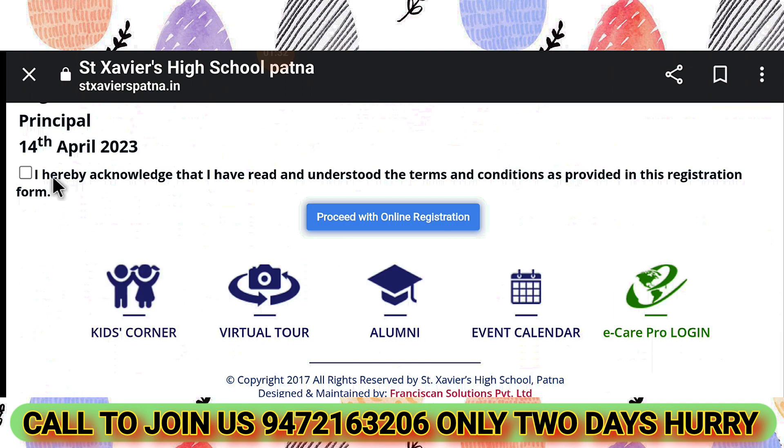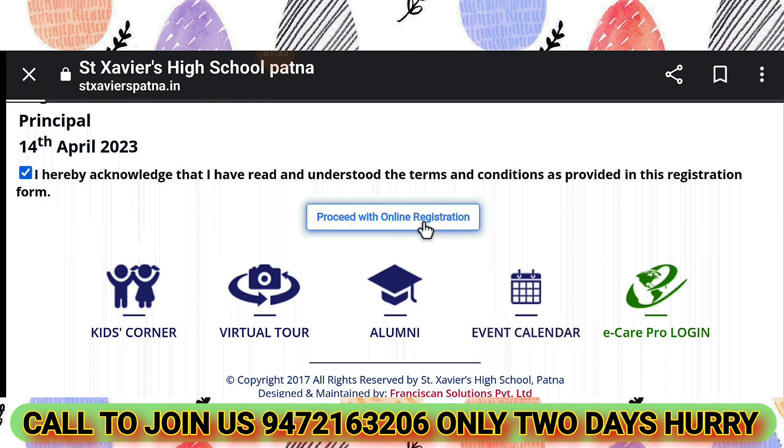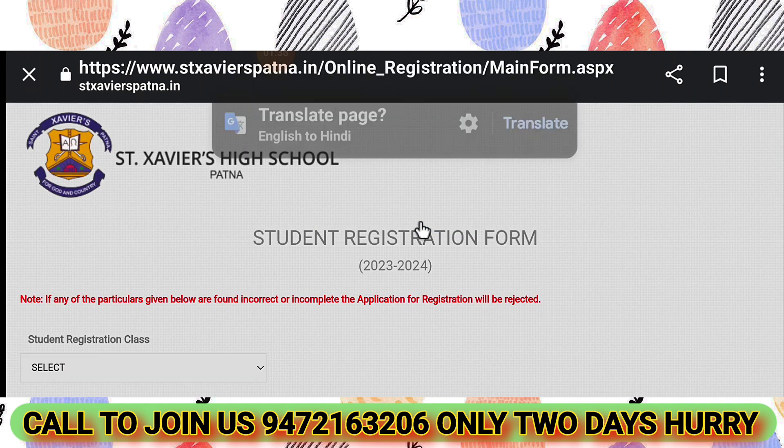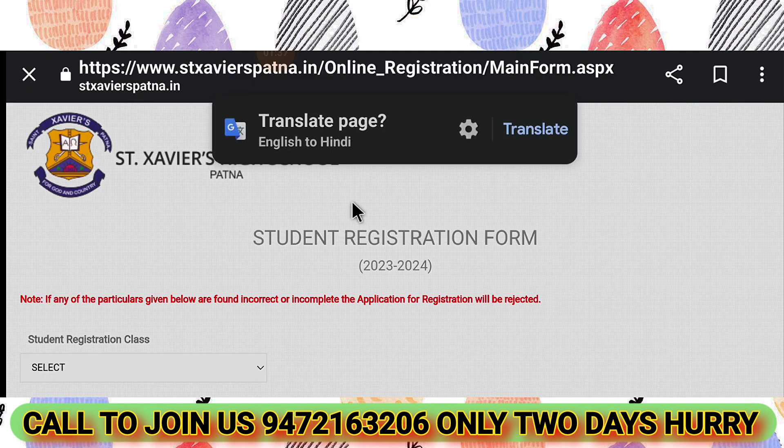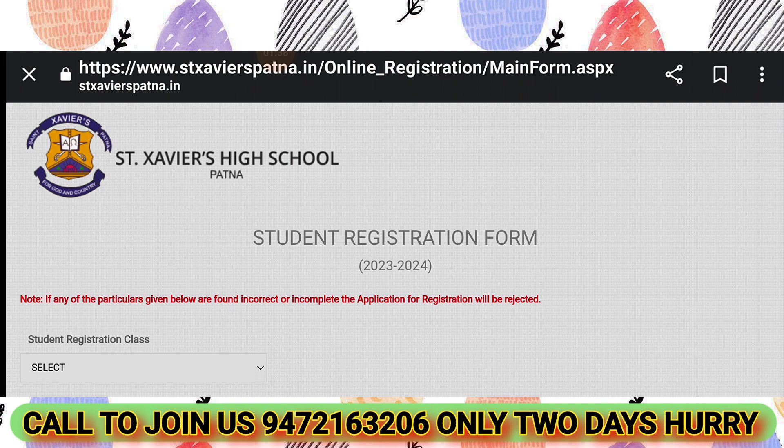The fee structure will be mentioned along with the Casual Vacancy result. Click here to proceed with the online registration. Now all the things are here.